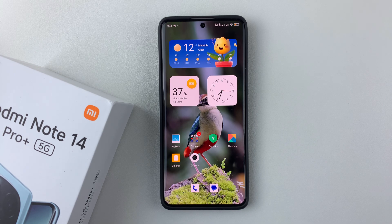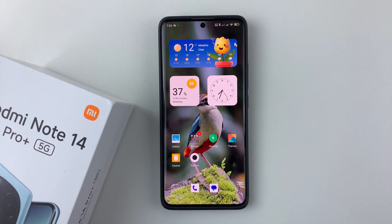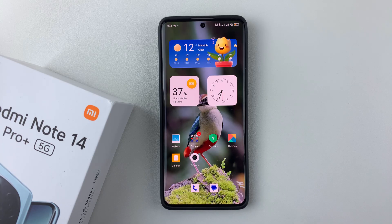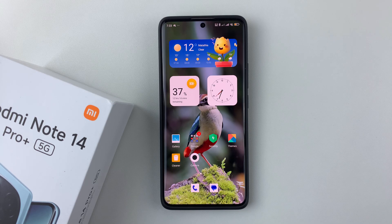Welcome back. In this video I'll show you how to set up two WhatsApp accounts on your Redmi Note 14. I'm using the Redmi Note 14 Pro Plus, but the same steps should apply for the other Redmi Note 14 phones. This feature allows you to use two WhatsApp accounts at the same time — one for work and one for personal use.